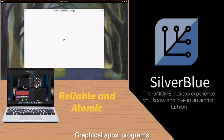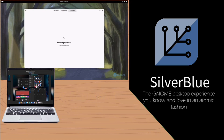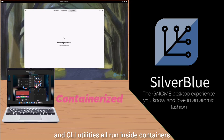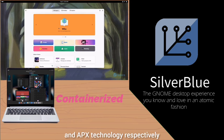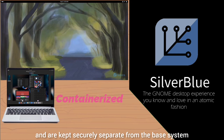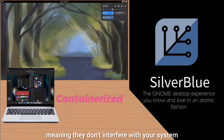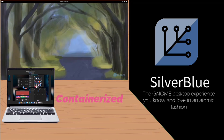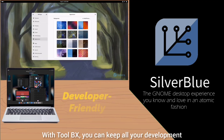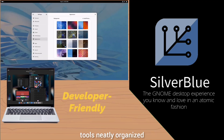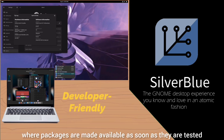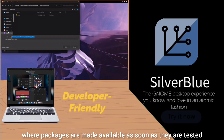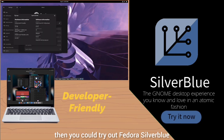Containerized: graphical apps, programs, and CLI utilities all run inside containers and are installed via Flatpak and Toolbox technology respectively, kept securely separate from the base system, meaning they don't interfere with your system even during an update. Developer-friendly: with Toolbx, you can keep all your development tools neatly organized. If you want a distro on the leading edge where packages are made available as soon as they are tested, then try out Fedora Silverblue.